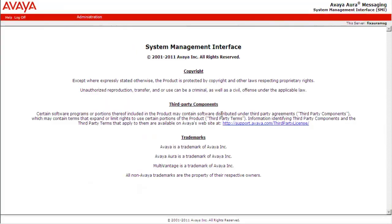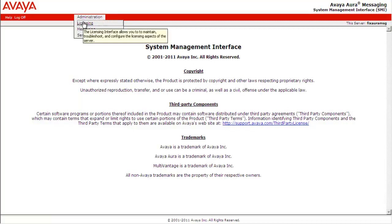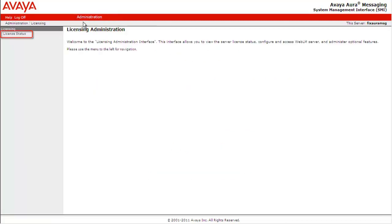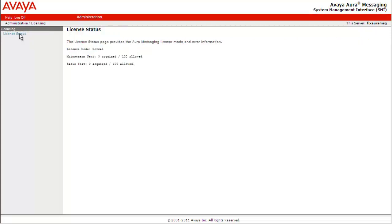Let's go to the Aura Messaging server. Go to Administration, Licensing. Select License Status. Here we can see that the license mode is normal and there are 100 mainstream and basic licenses.